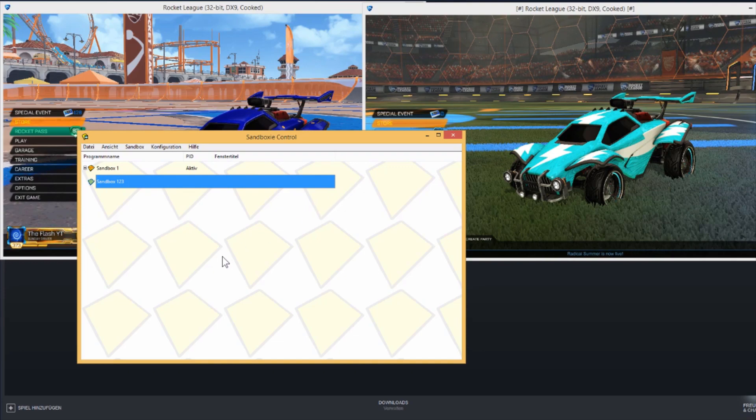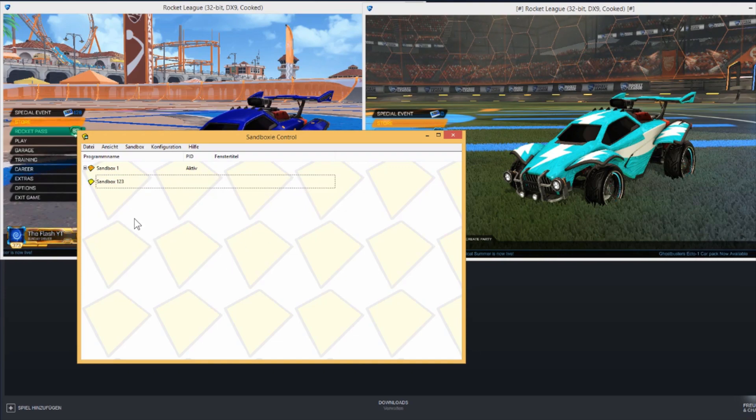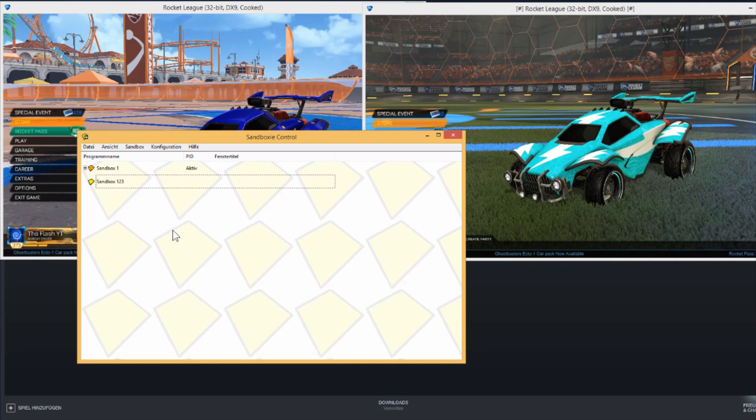If you have the full version of Sandboxie like I have, you can even open Rocket League three times, four times, five times, six times, or many more times.